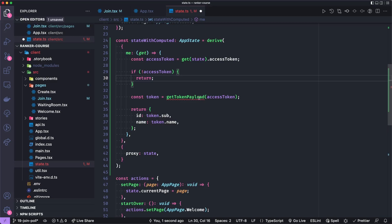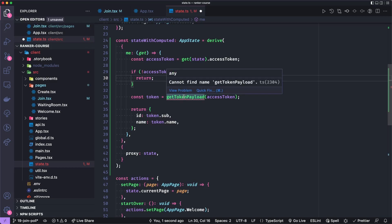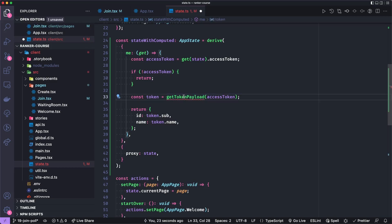Otherwise, we're going to actually get the payload or we're going to convert the base64 payload of the token into a JSON object, or actually, I guess a JavaScript object. And this is a utility function, which we'll go take a look of that.